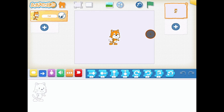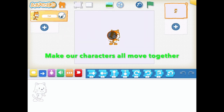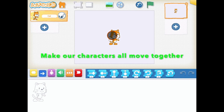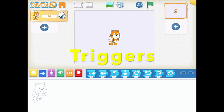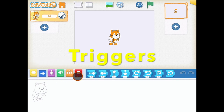In our last video, we learnt how to add extra characters. This time, we're going to learn how to make all of our characters move about, and how to start all of our characters using the same trigger. Triggers are a new drawer in our pencil case that we haven't used yet.